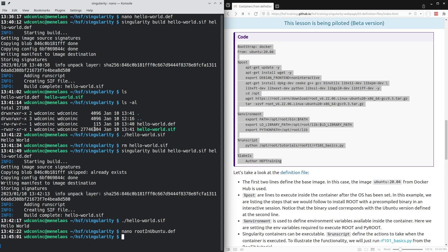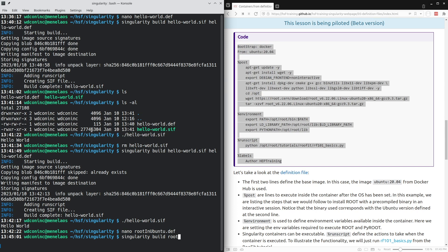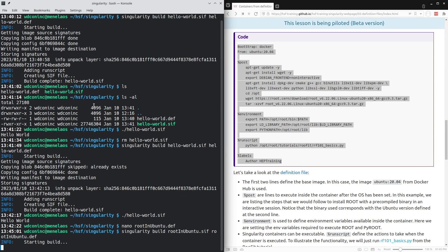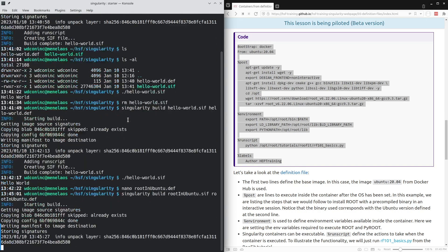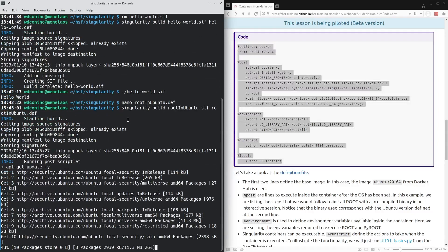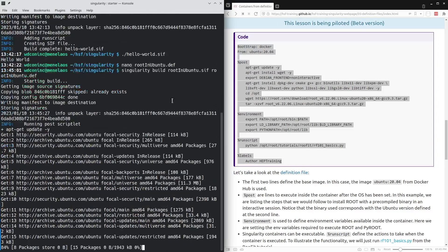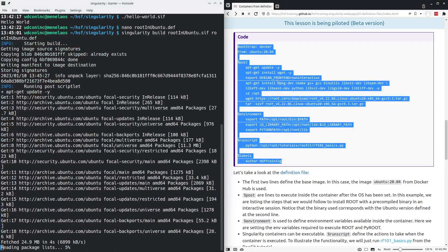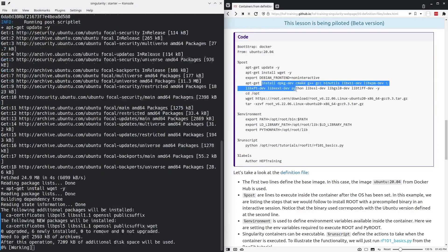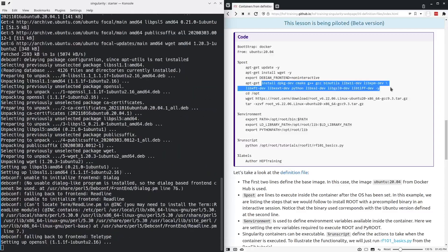Just as in the example for hello world, we'll build the singularity container with singularity build. I will call the container that we create root in Ubuntu dot sif, and it is based on the definition root in Ubuntu dot def. I will start this, but it will take a little bit longer to execute all of these commands because installing these packages takes a little bit of time.